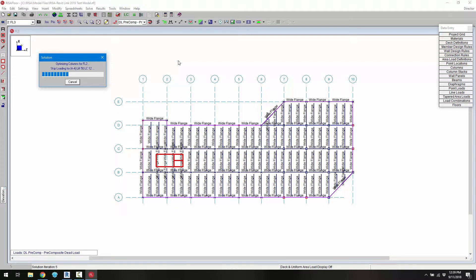When we click solve the design routine will give us the optimization of the columns and beams in RISA Floor based on the information that we brought over from Revit.